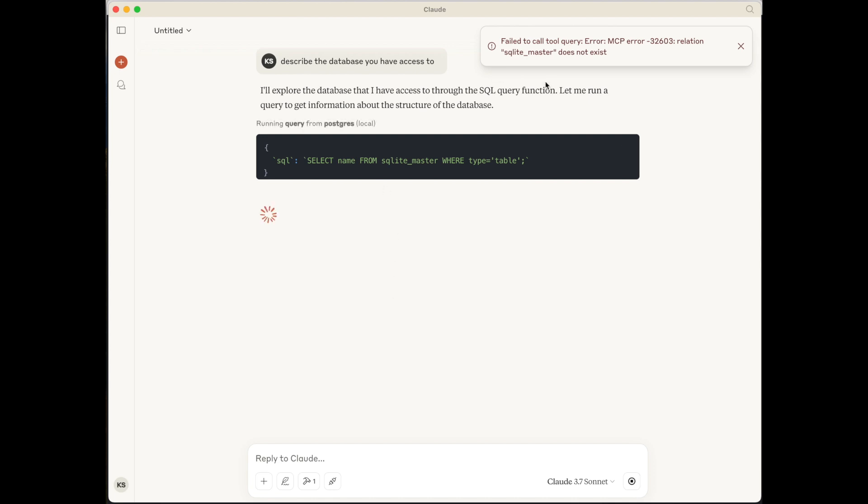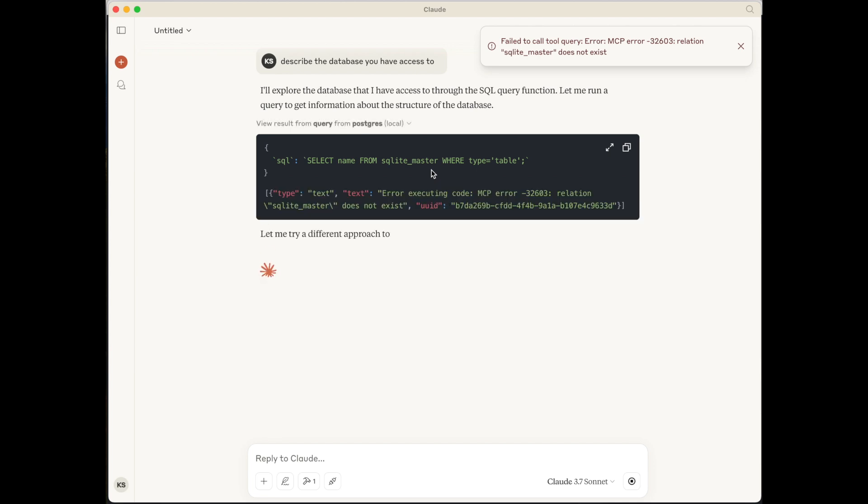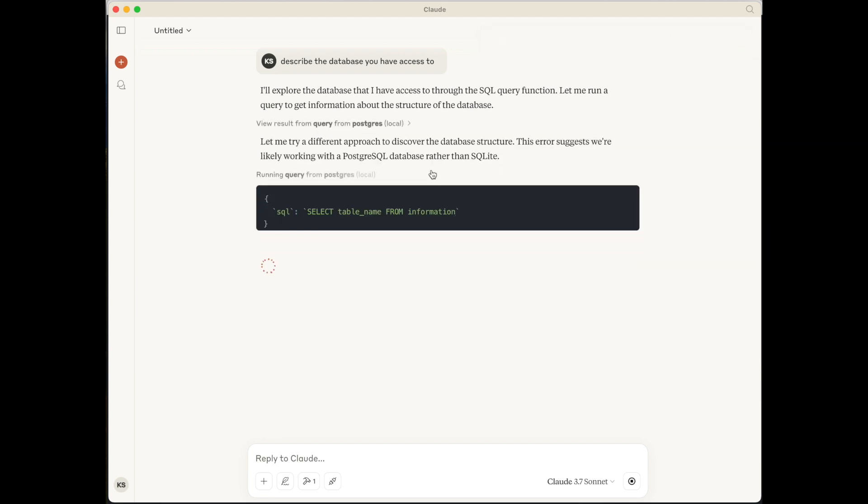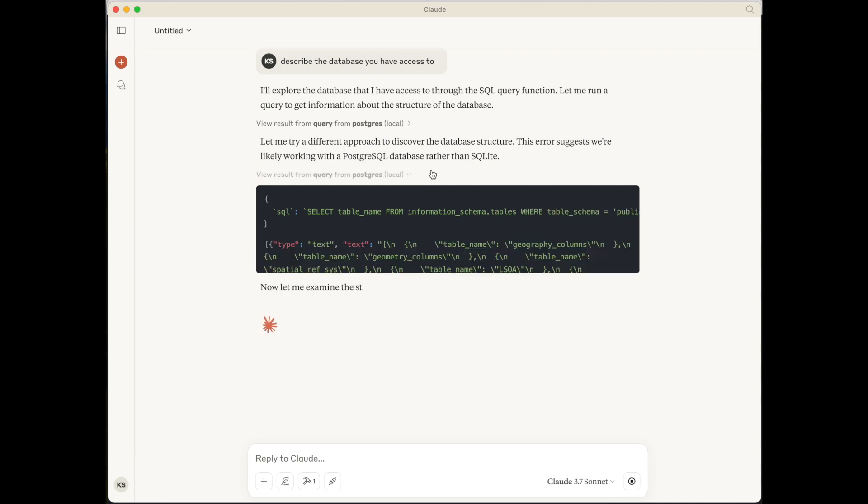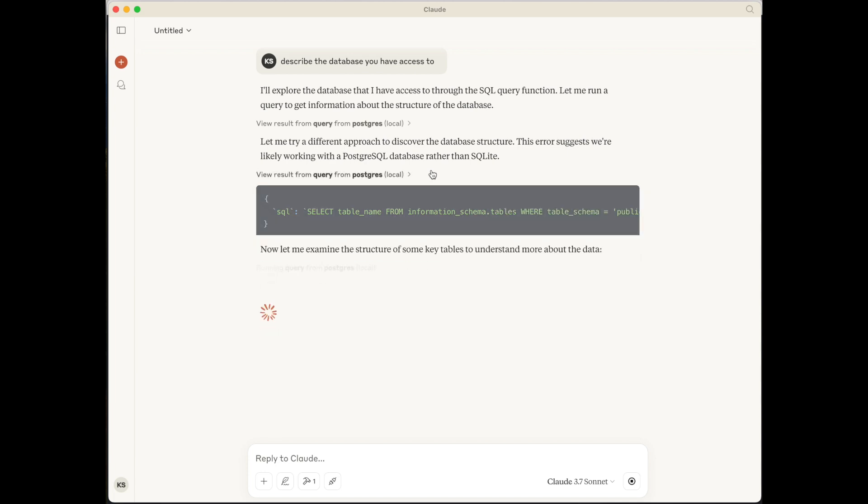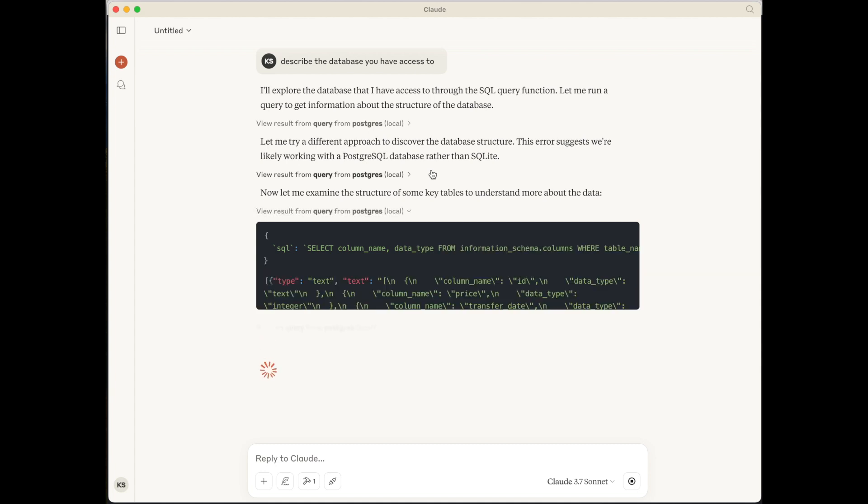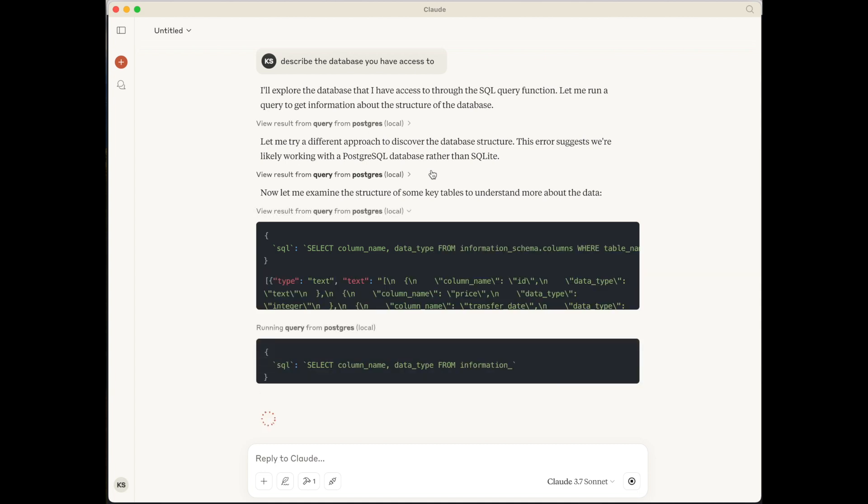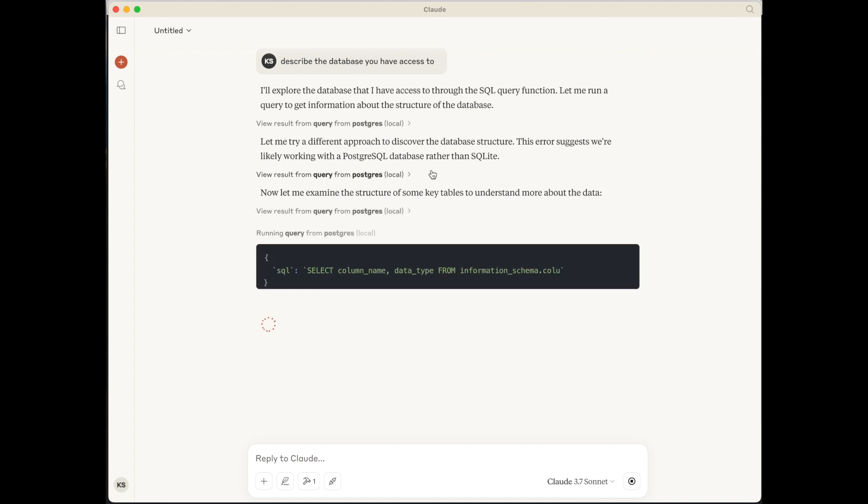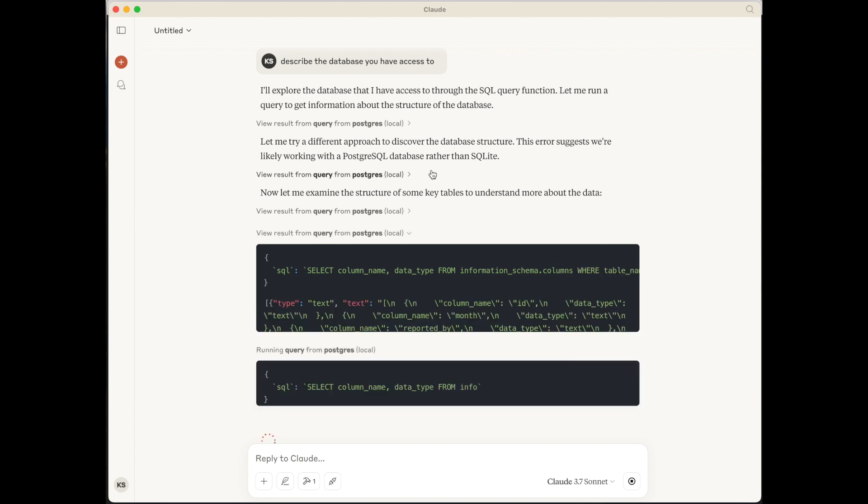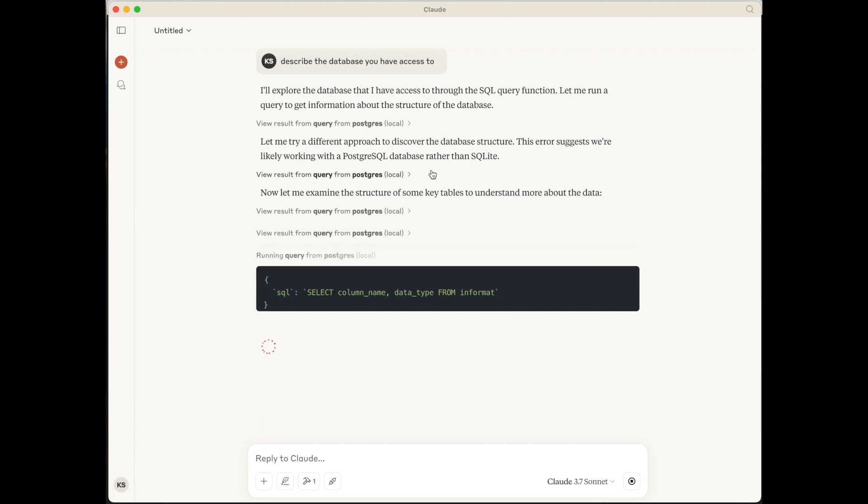One of the things we notice, well it tries to do something which is SQLite specific. And we know it's not SQLite. It's determined that it's now moved on and using Postgres specific functionality. This will take a little bit of time because it is going through and querying the databases and all the tables in there. So I will actually cut the rest of this out and take you to the results as they appear.